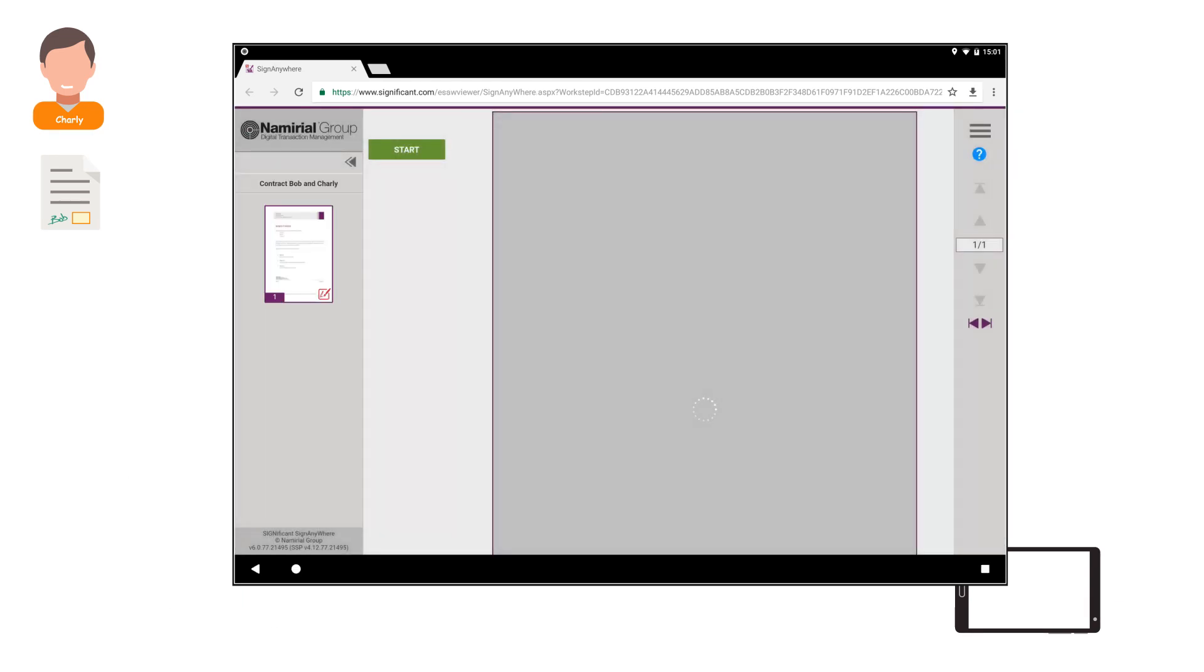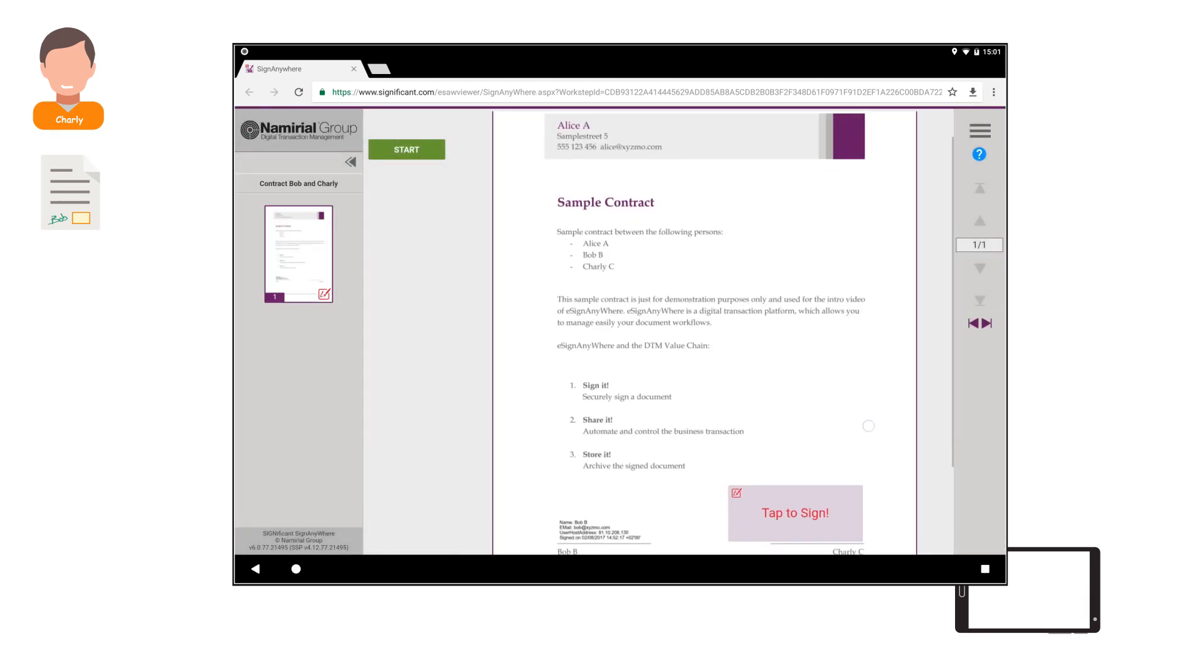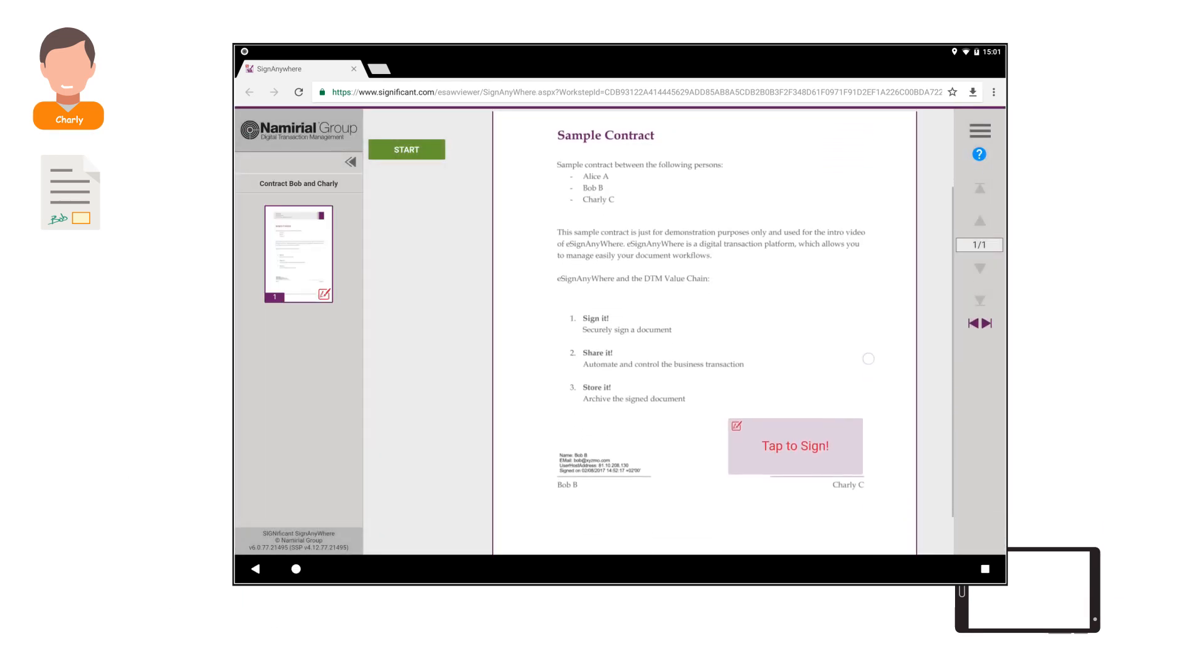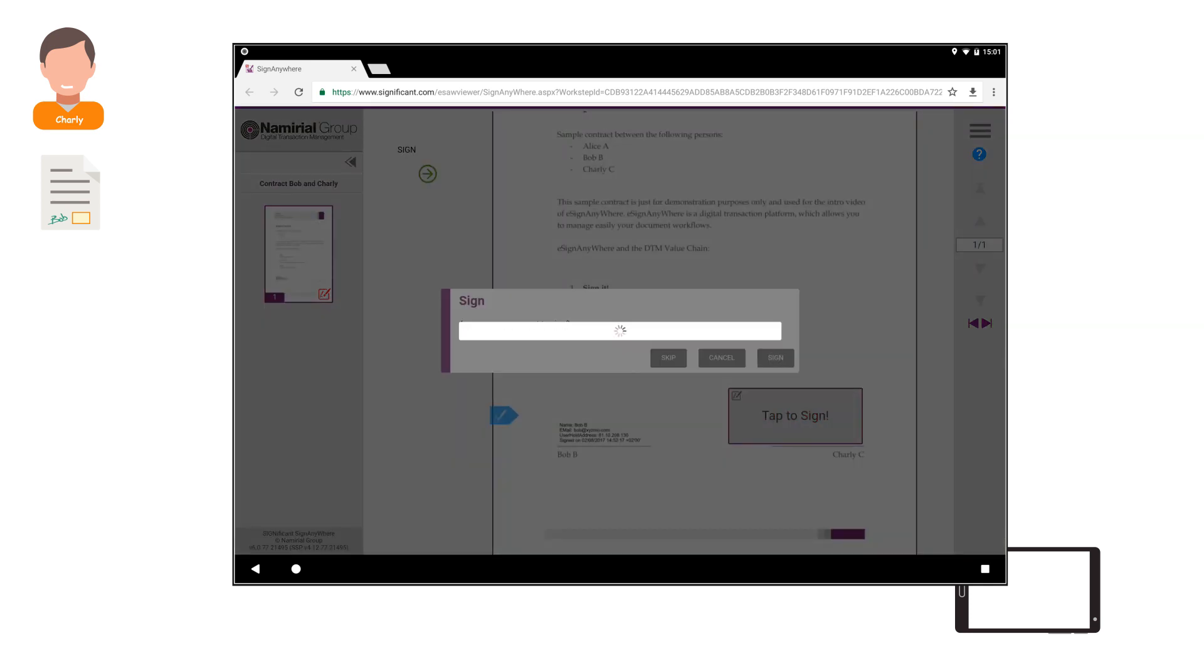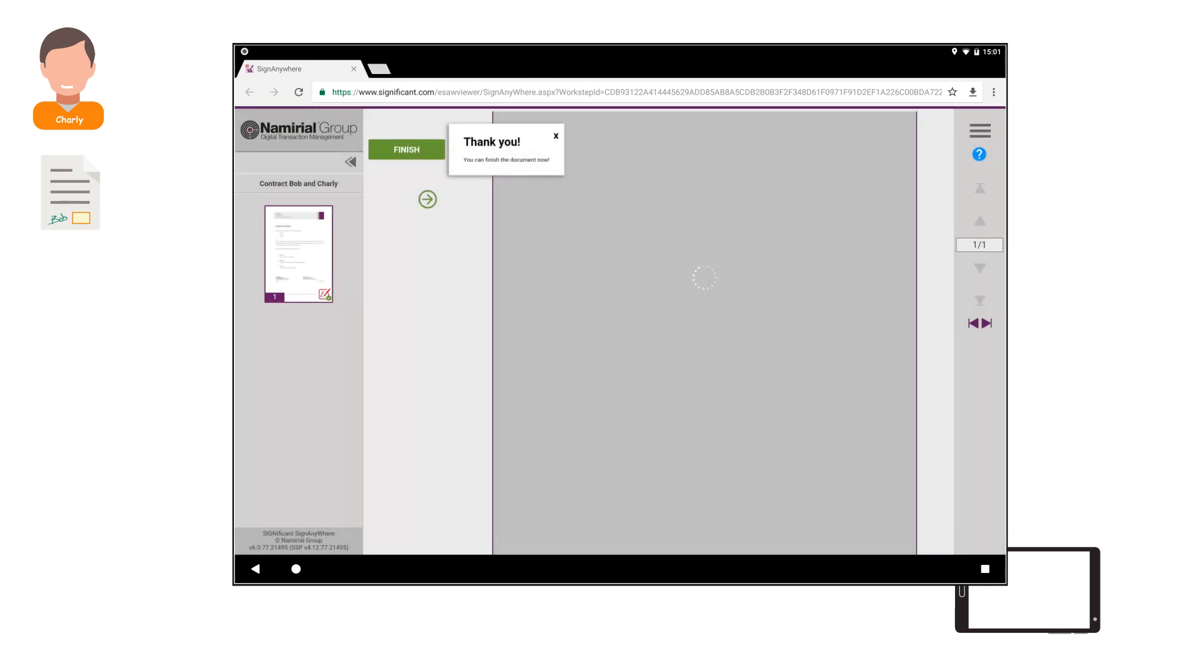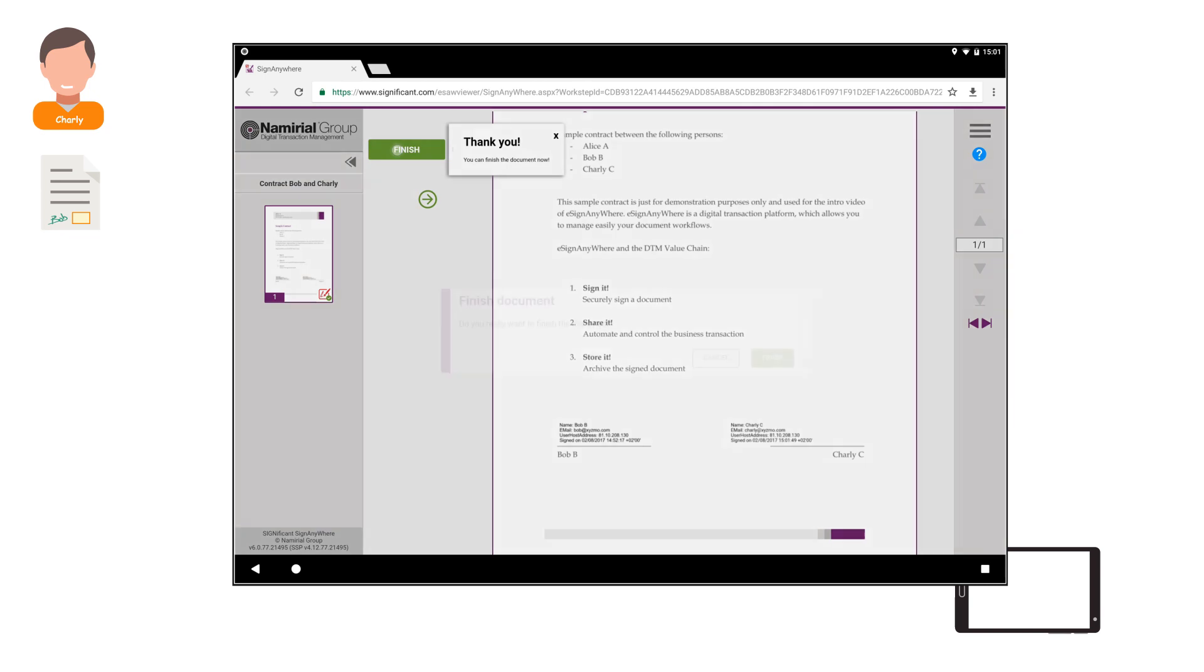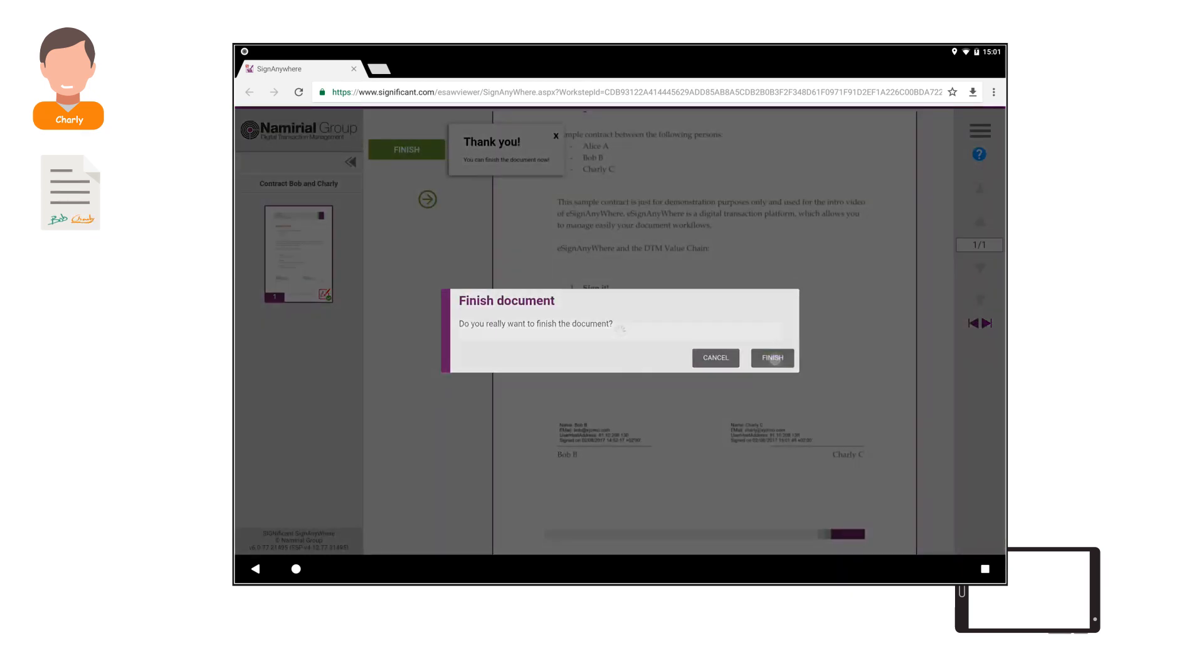He receives access to the document for reading and signing. He signs the document by clicking on the signature field and finishes the document.